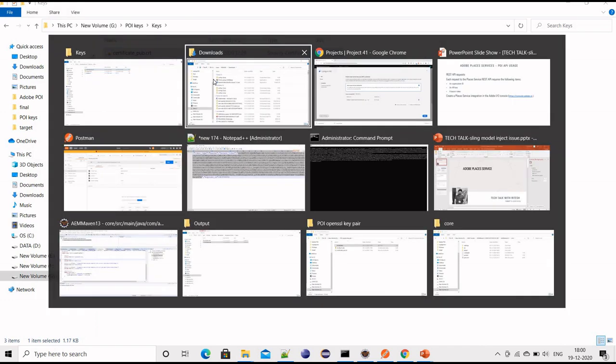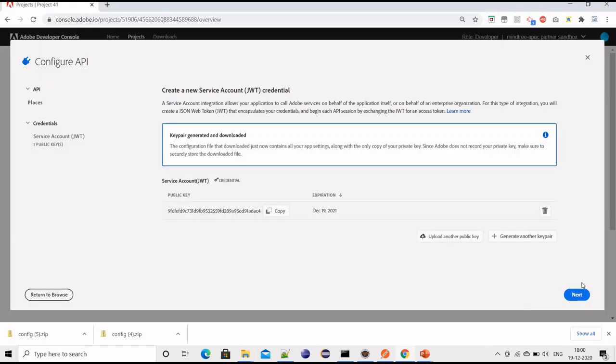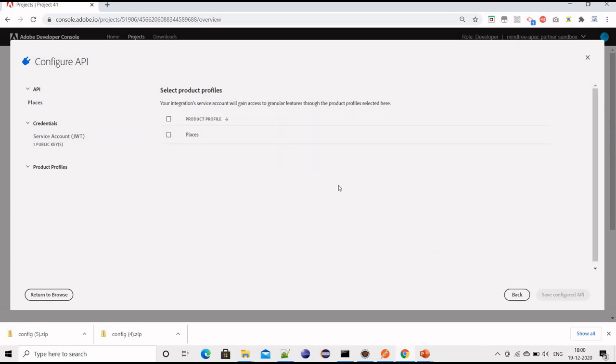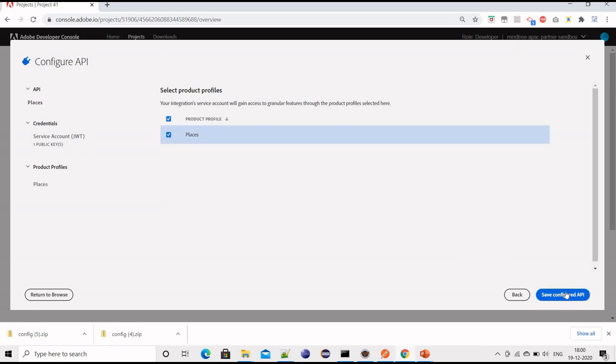After this, click on next. We need to select the product which is Places, then save configured API.